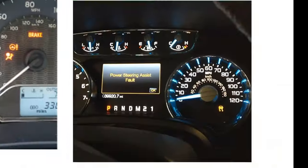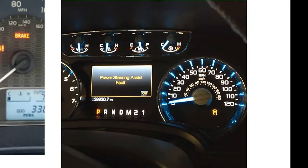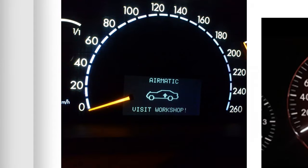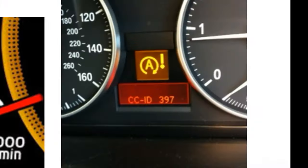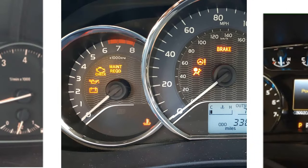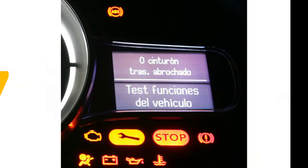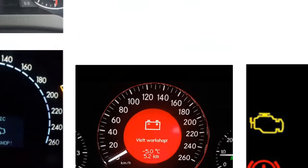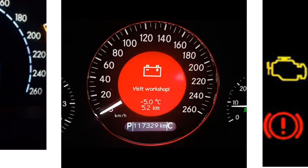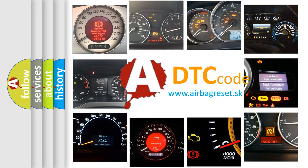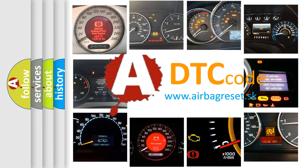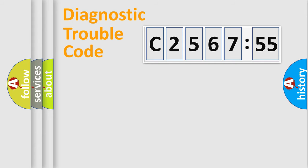Welcome to this video. Are you interested in why your vehicle diagnosis displays C2567-55? How is the error code interpreted by the vehicle? What does C2567-55 mean, or how to correct this fault? Today we will find answers to these questions together.